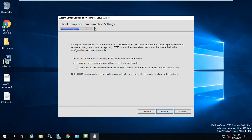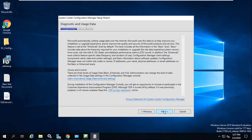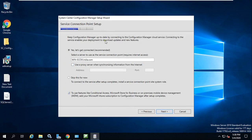Click Next. It's asking for client communication settings — select 'Configure the communication method on each site system role' and click Next. For site system roles, install a Management Point and a Distribution Point. I'm assigning the same server for these roles, with HTTP client connection. Click Next to accept default diagnostic and usage data settings. For the Service Connection Point, you can skip connecting now and install it after setup completes — it's optional at this stage.